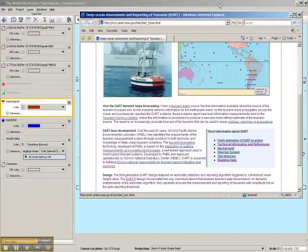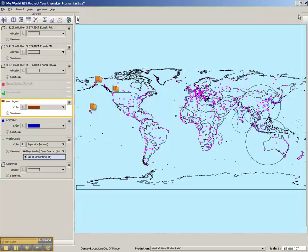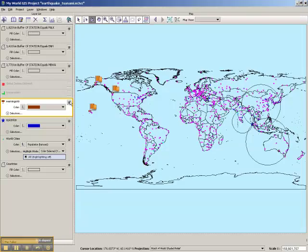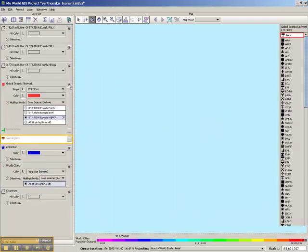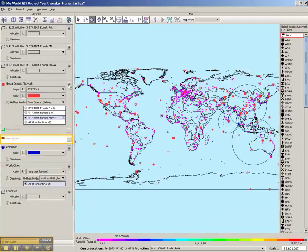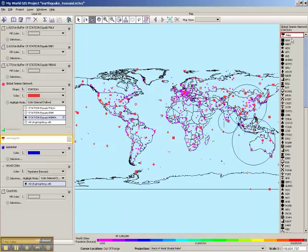We'll close those windows again. We'll go ahead and turn off the links and turn on the global seismic network so you can see how many seismic stations are available on this project file. They are listed in the legend on the right-hand side of the map.